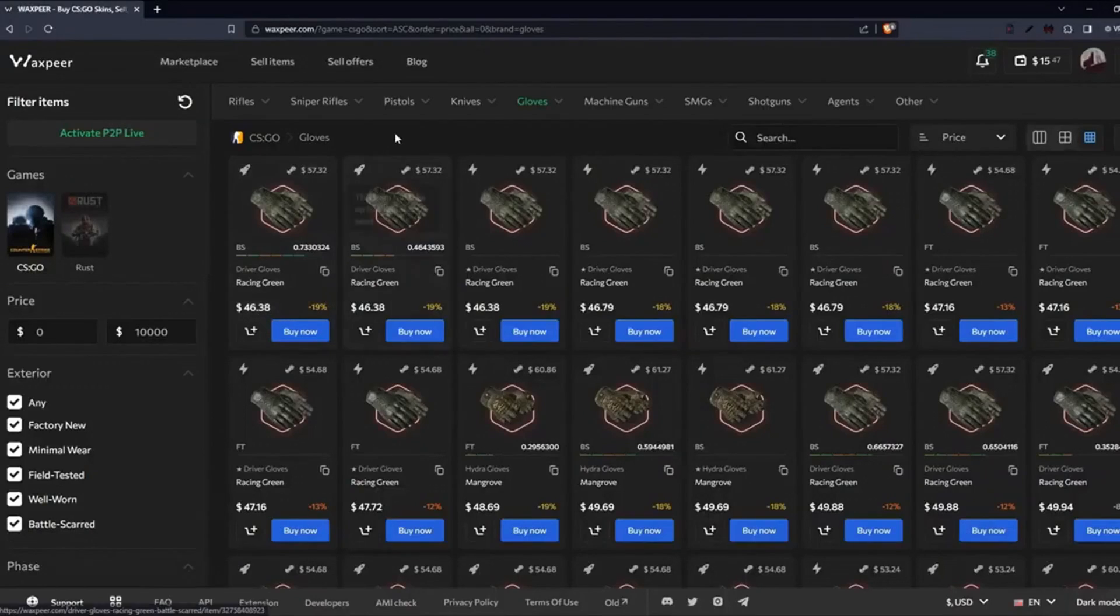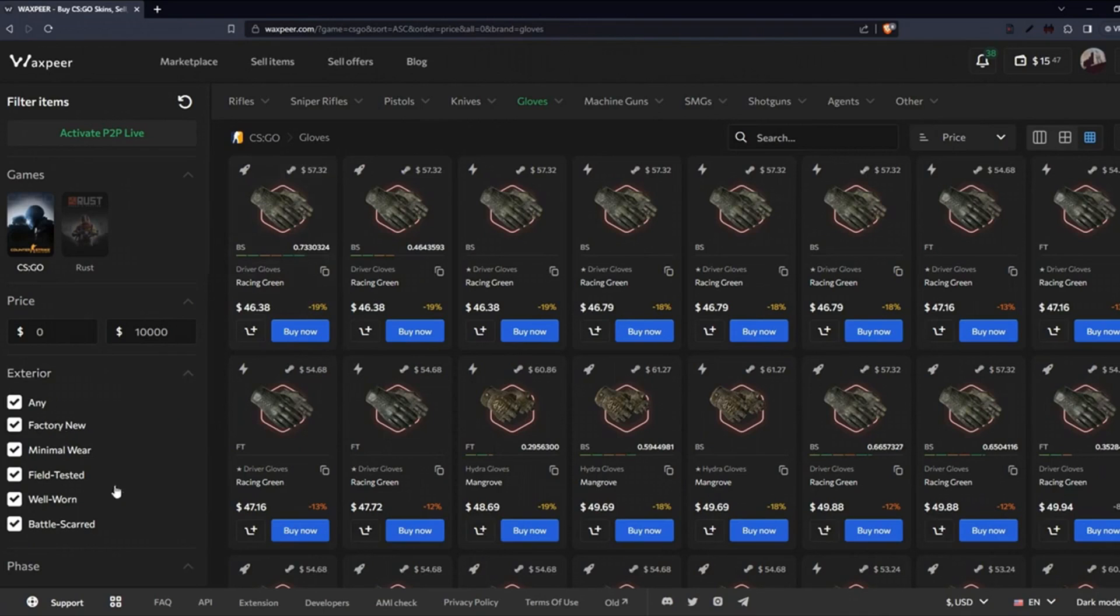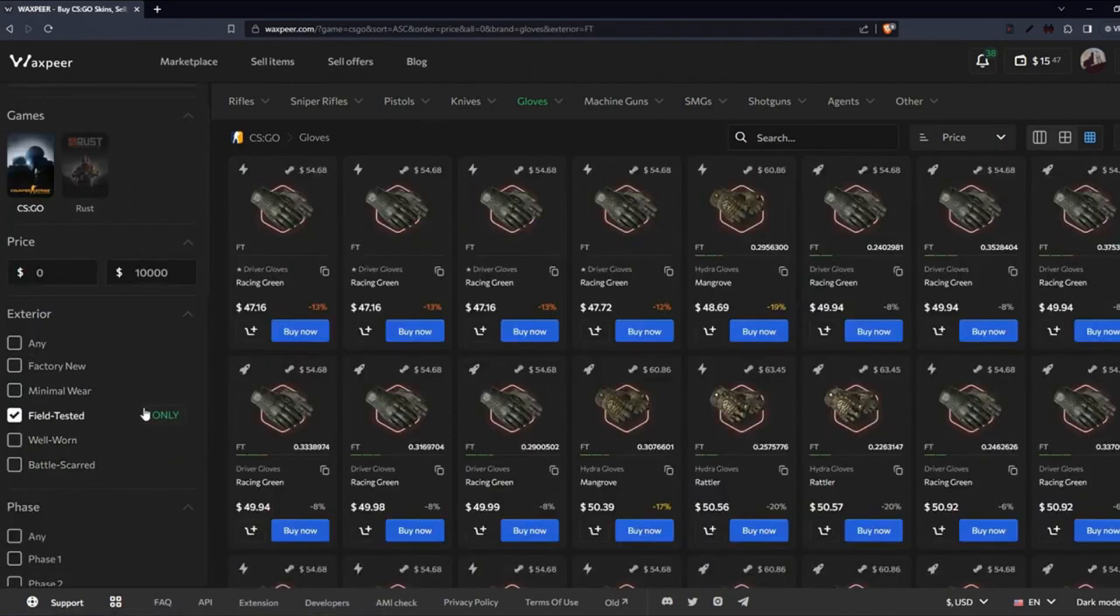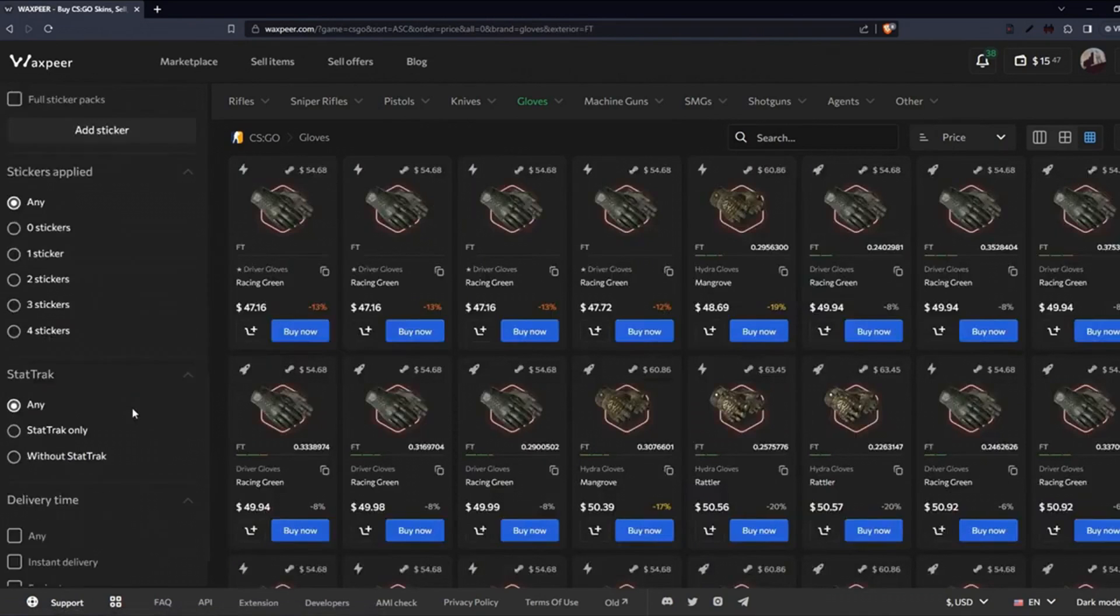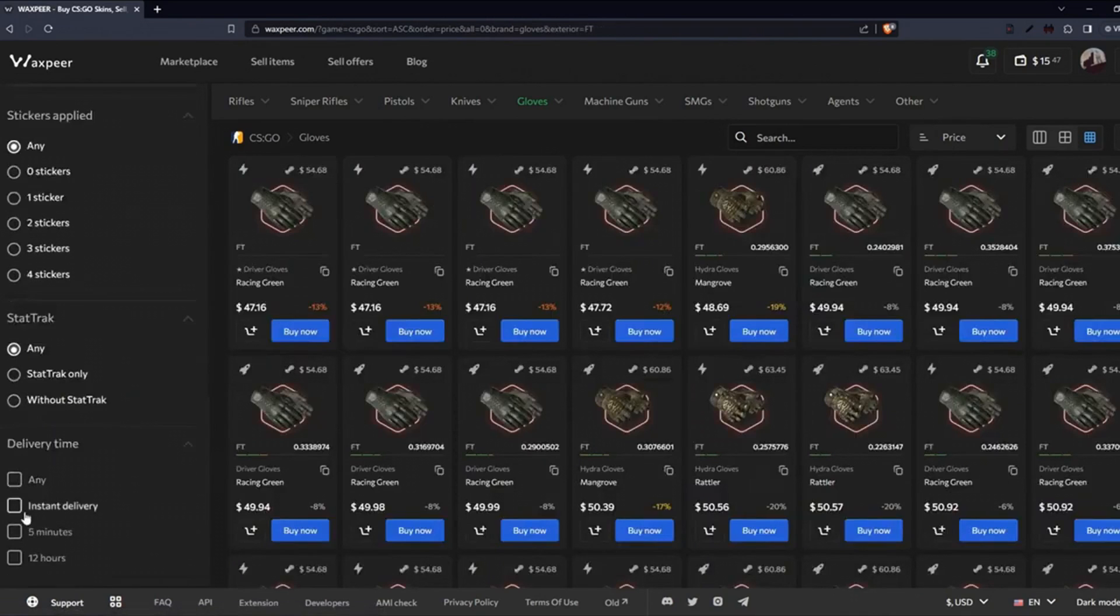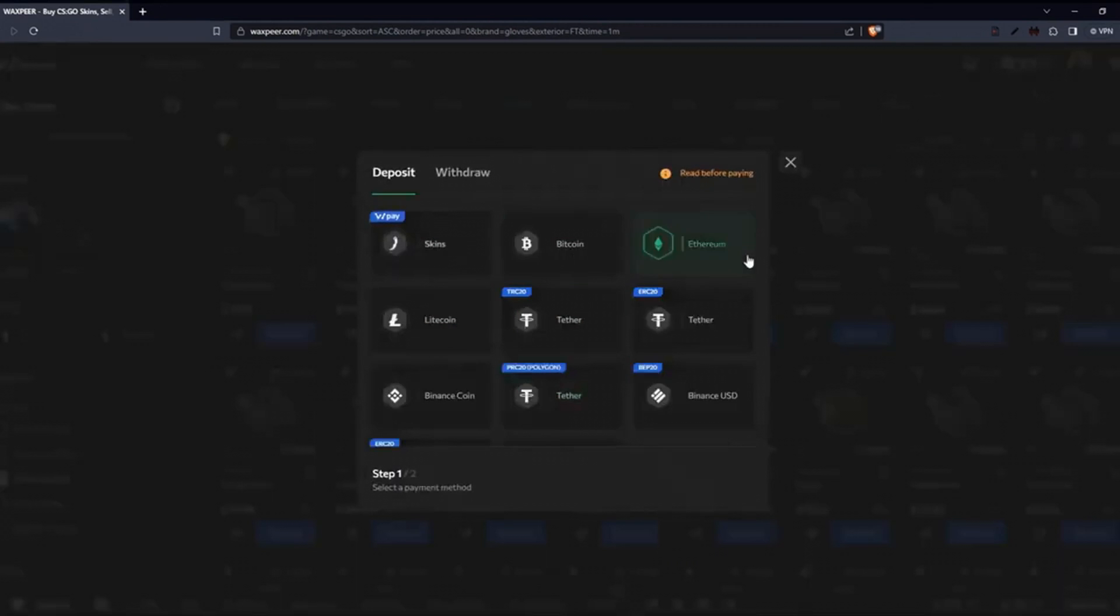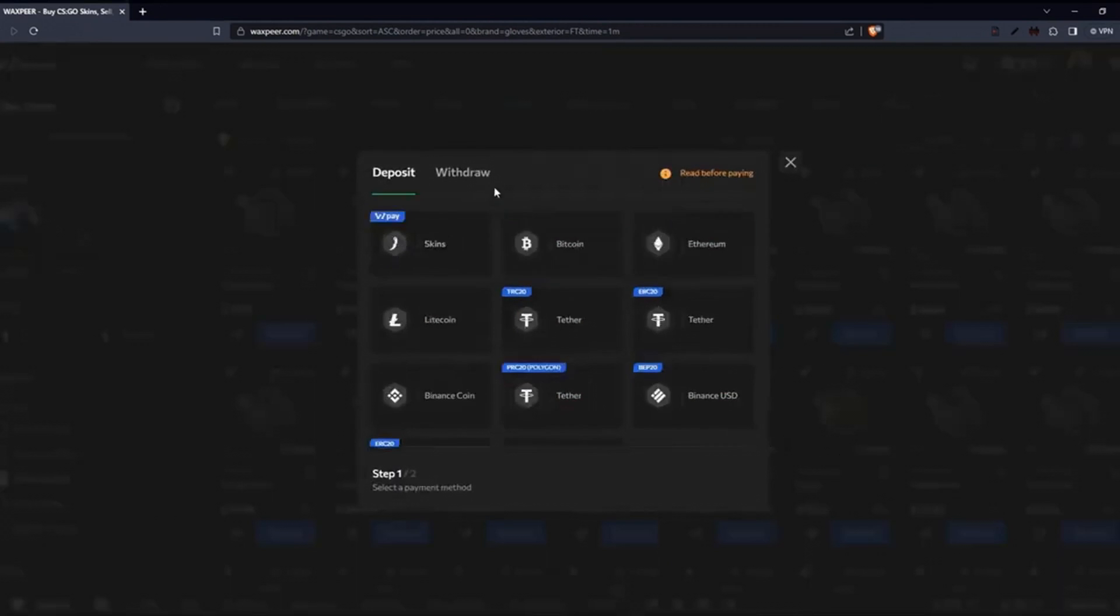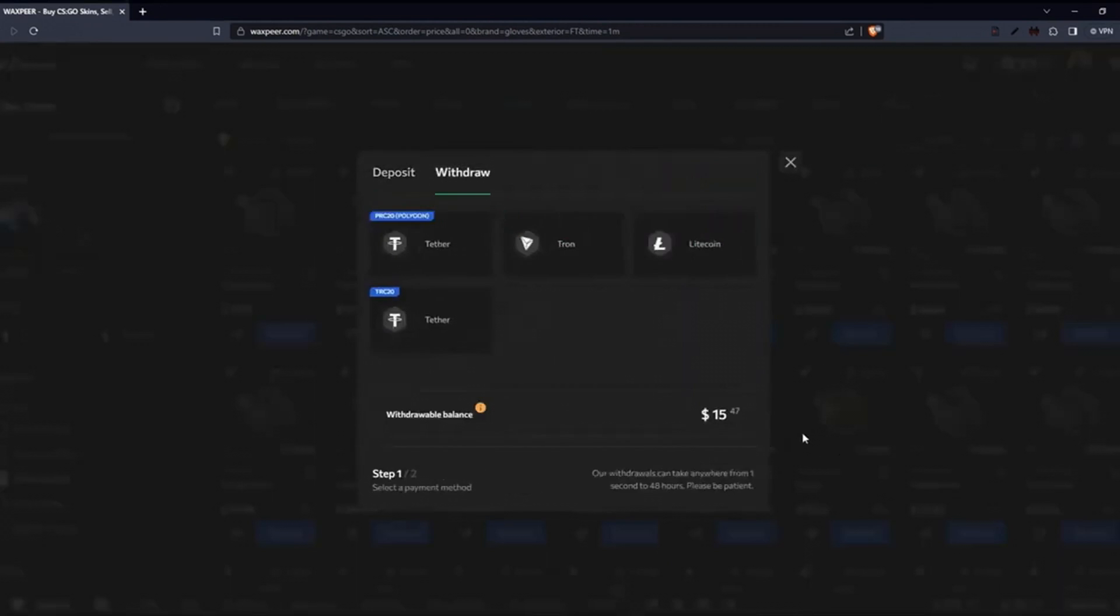Vaxpair, a reliable CSGO and Rust marketplace that allows you to buy and sell skins very easily. Various deposit and withdrawal options are available. Check the link in the description below.